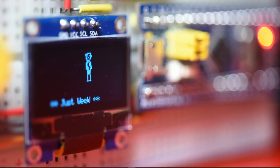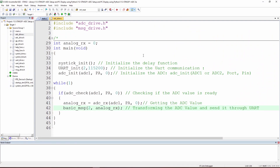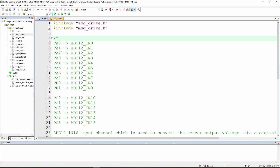Let's look at the code, starting with Keil and the C code. The whole code is simple and easy. We add two libraries: the ADC library, which initializes and reads data from the ADC, and the message driver library, which transforms the data and sends it properly to the computer. I've also listed all the pins you can use as ADC pins for the STM32F1 blue pill — there are two ADCs available.